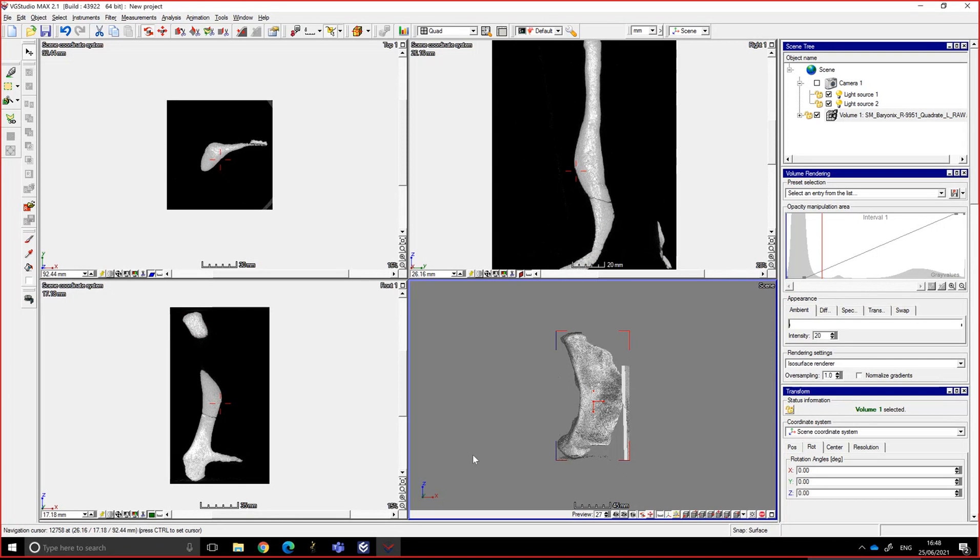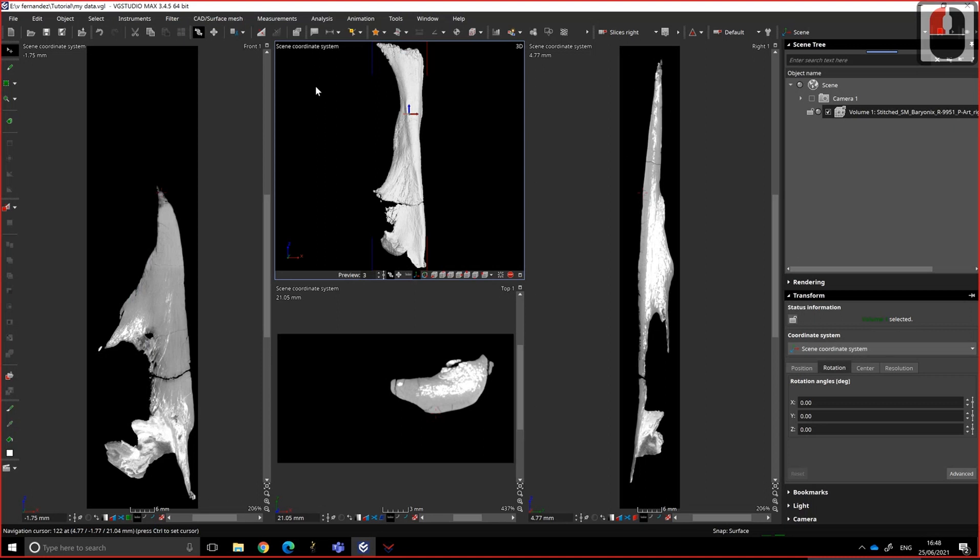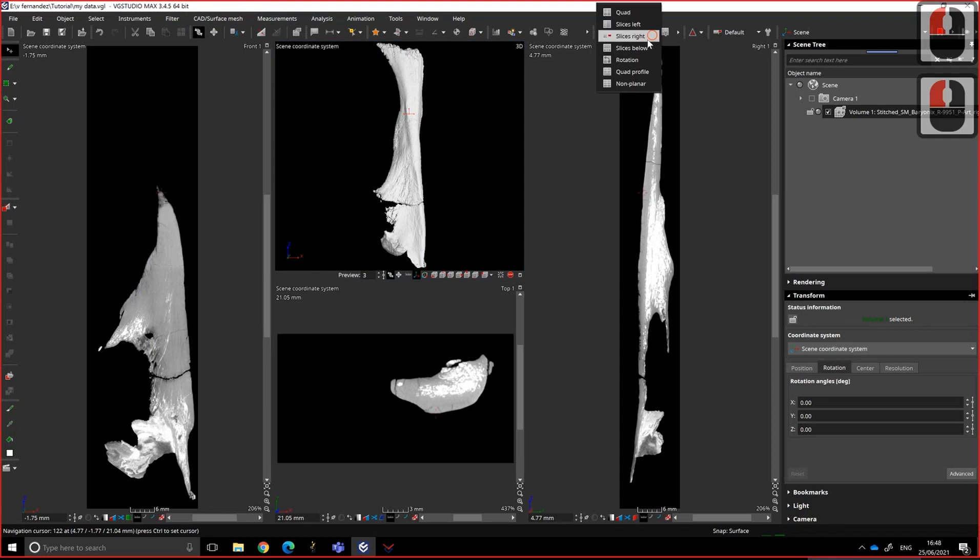Hello, so today I'm going to show you how to make a mesh in VG Studio Max 2.1 and in VG Studio Max 3.4.